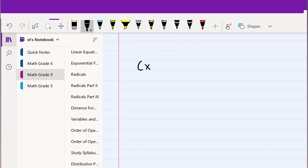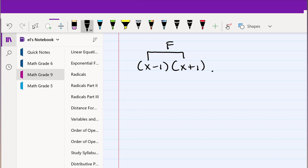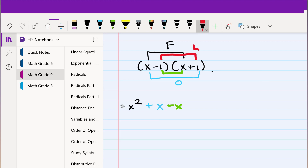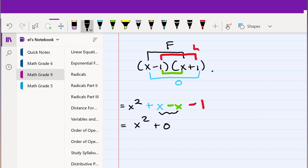Another example: suppose I had (x minus 1) times (x plus 1) and I wanted to apply the FOIL method to expand this. We start: x times x is x squared. Then the outside is x times plus 1, so it's plus x. Then the inside: minus 1 times x is minus x. And then the last: minus 1 times 1 is minus 1. Simplifying: x squared, then plus x minus x becomes 0 — they cancel — and finally minus 1. So this is x squared minus 1.